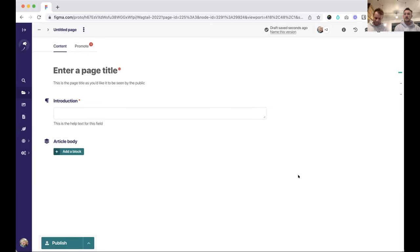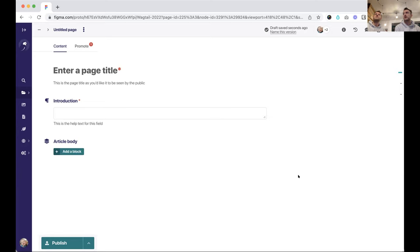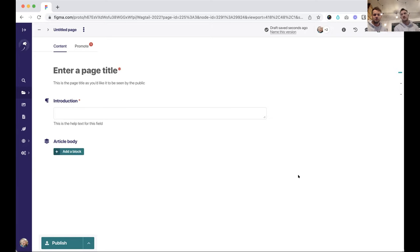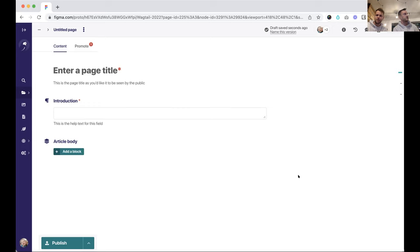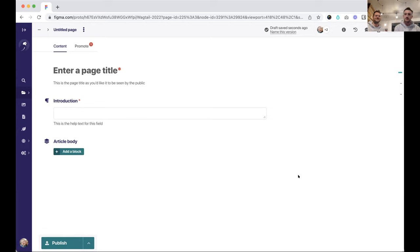We started work on it in the middle of the year last year, so sort of June last year, a bit of discovery work, and we've been working on it on and off since then, more on recently than off. We presented some of these designs back at a What's New in Wagtail webinar towards the end of last year, and they've moved on since then. We thought that today it would be hopefully interesting for us to talk through where we've made decisions and why we've made decisions.